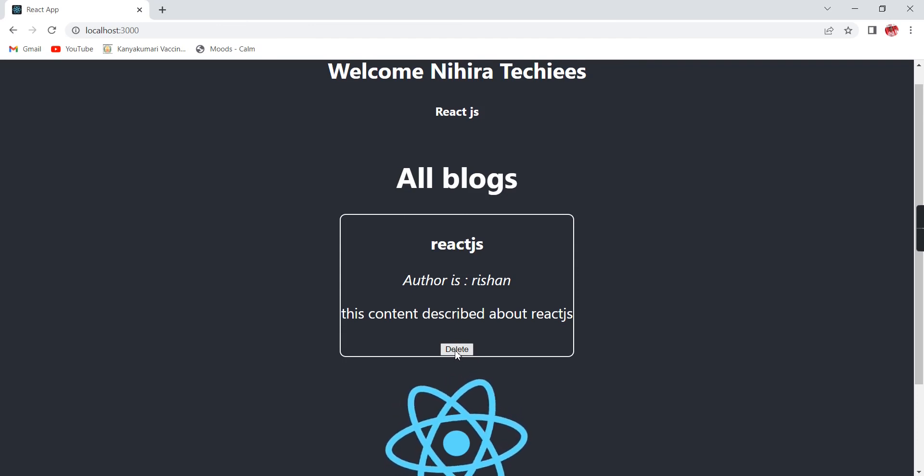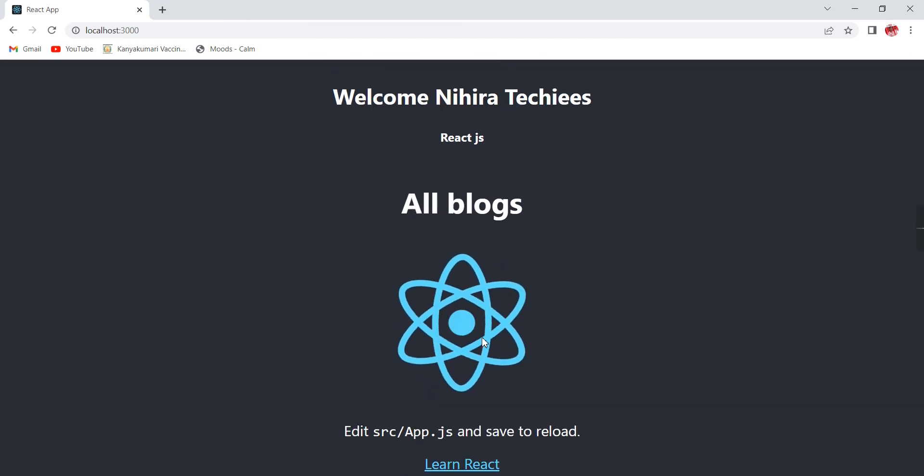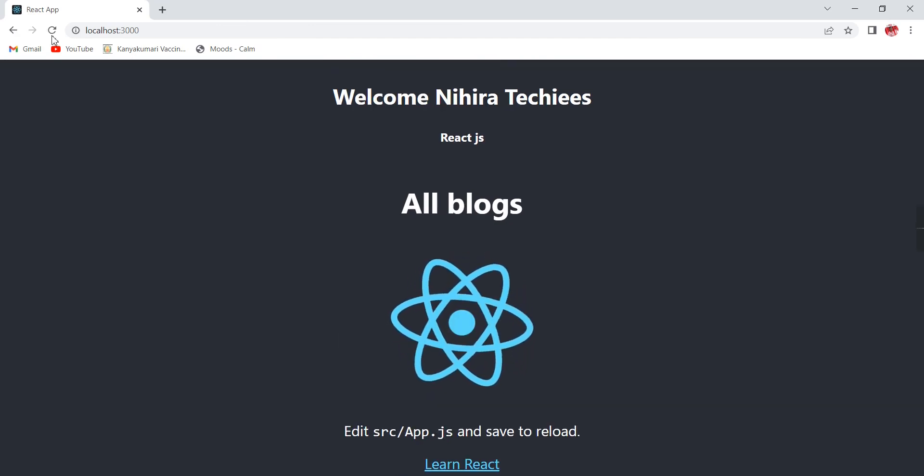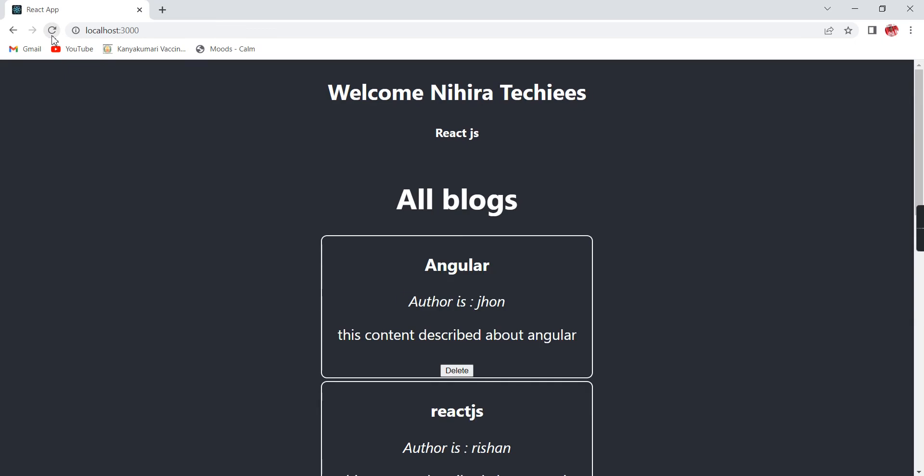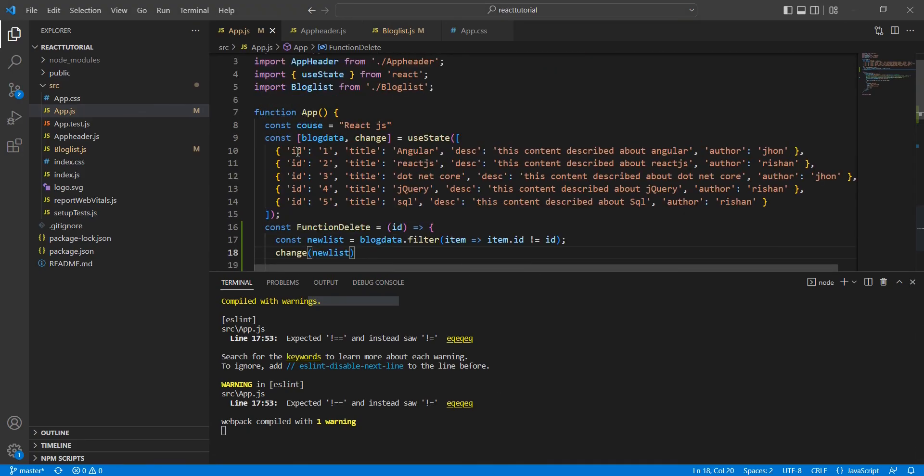Finally, I'm deleting this React.js also. See, now all the blogs are gone. If I'm refreshing, again it will start from our main function so it will load all the data.